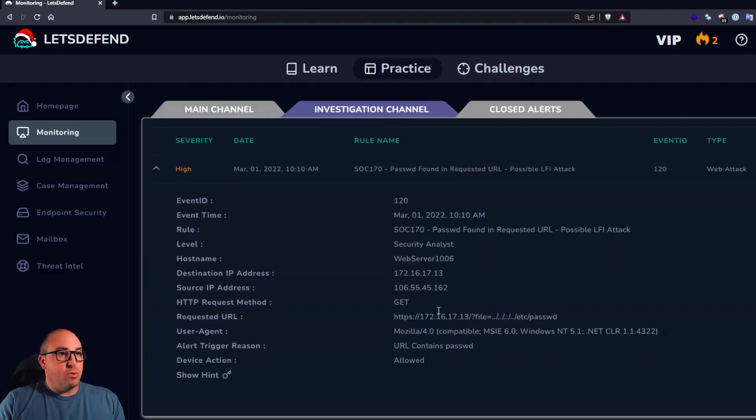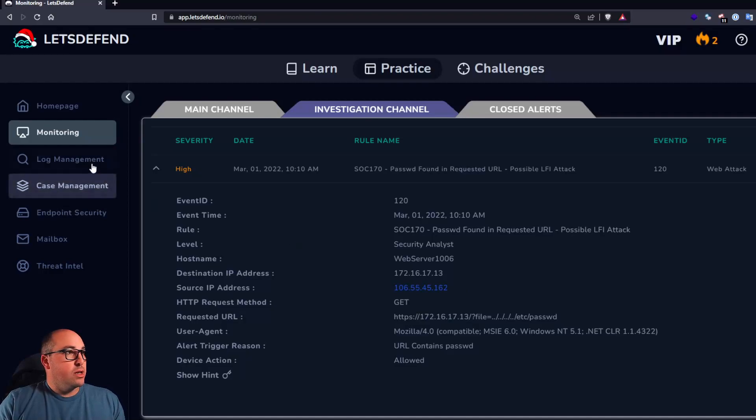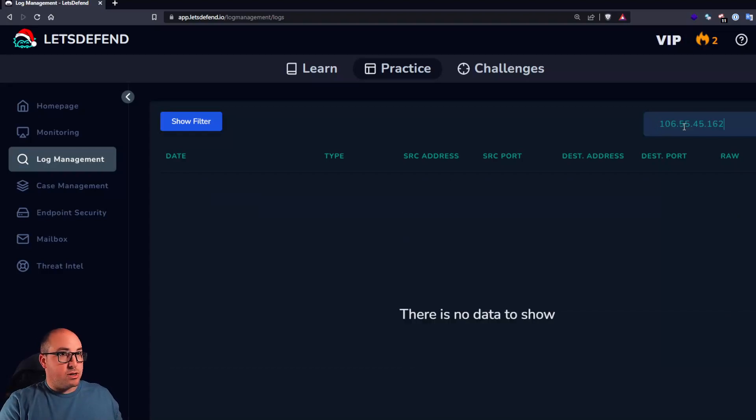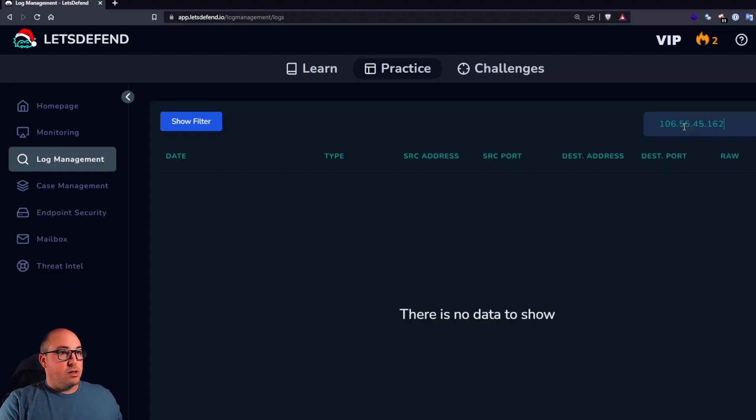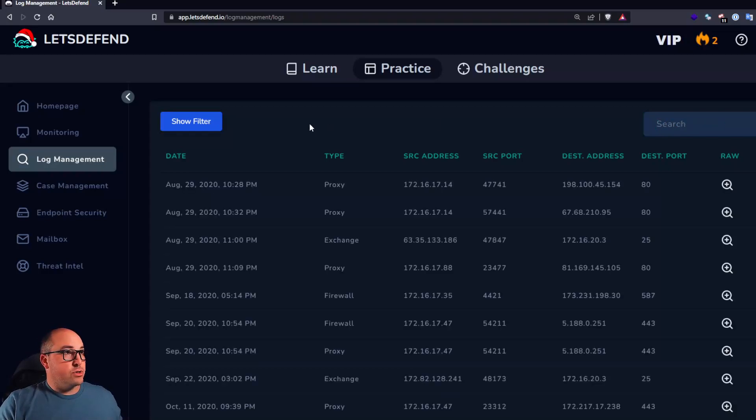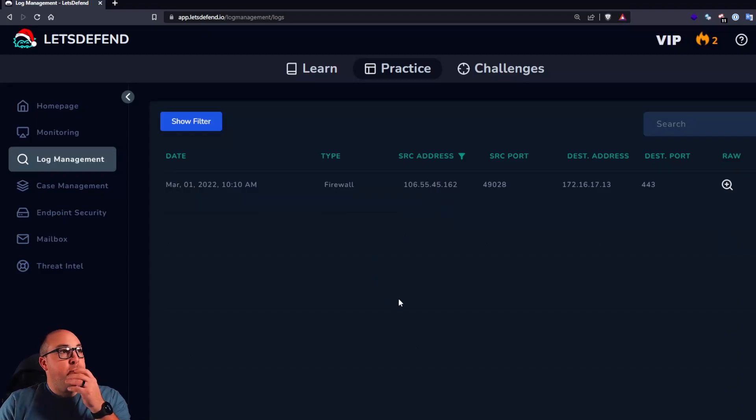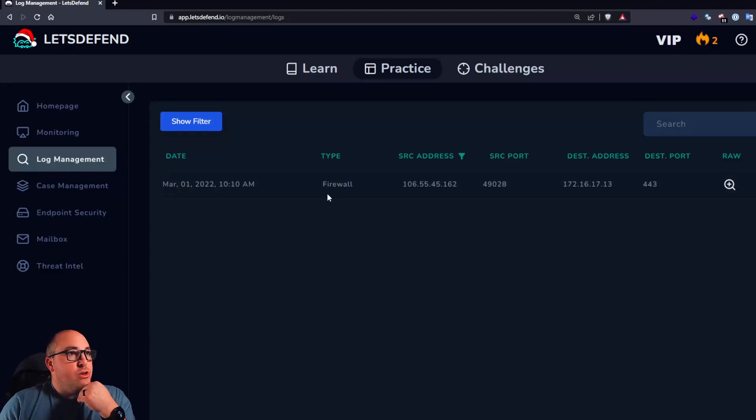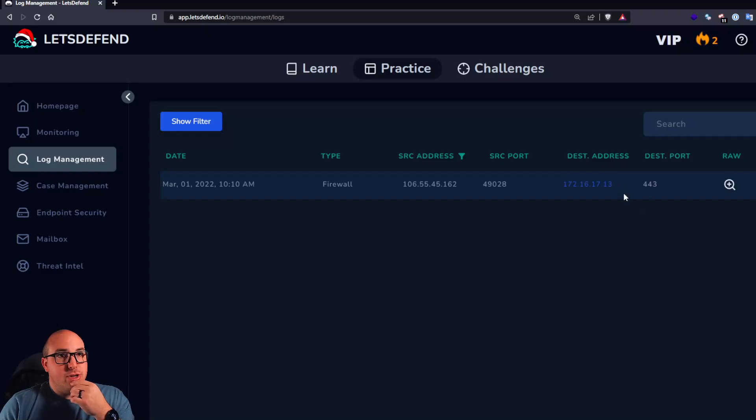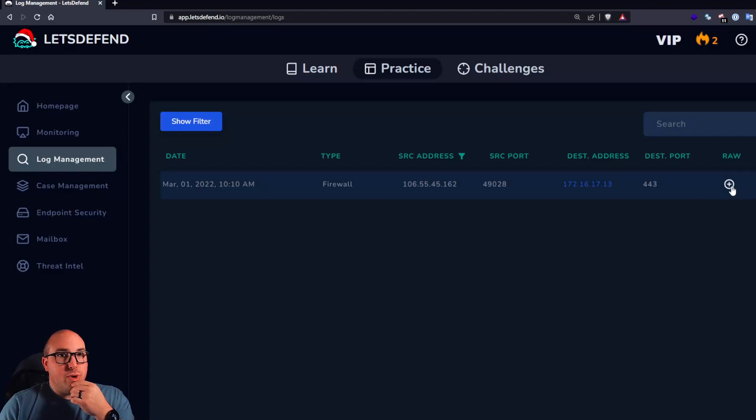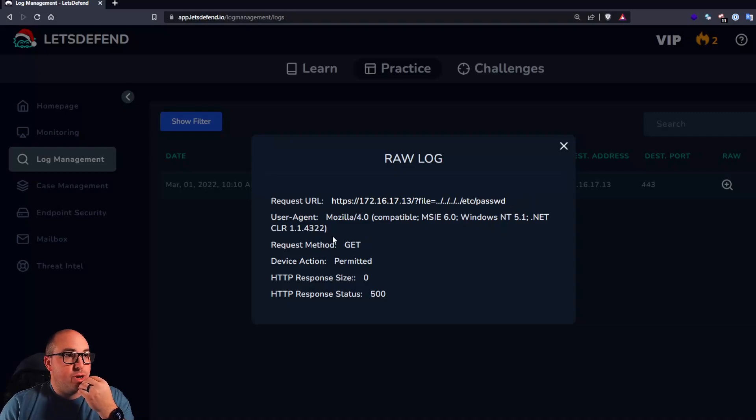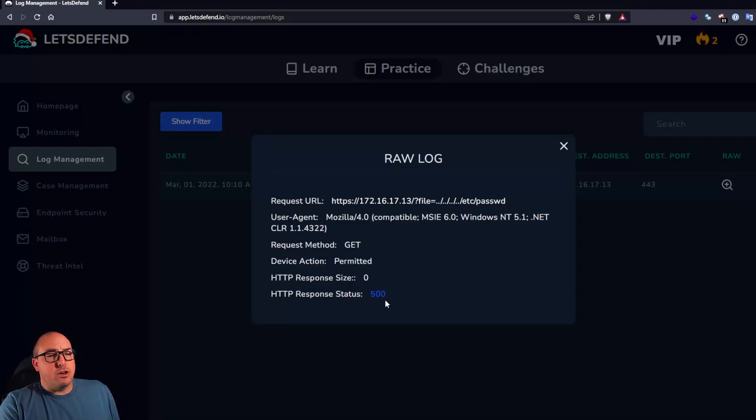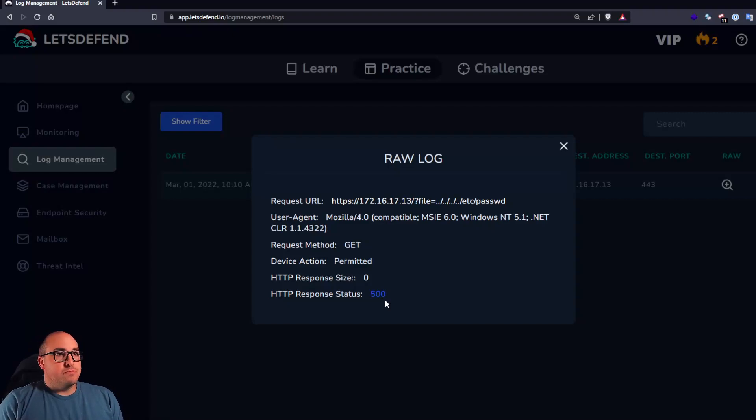Let's go back into monitoring. So the first thing I want to find is let's look for this source IP address in our SIEM. So log management is the SIEM for Let's Defend. Nothing. We just search that way. Let's do source. Cool. Okay. So we can see firewall event at the same time that we had our alarm come through. There's our source address from the attacker. Here's the destination address, which is our web server. We already knew /etc/passwd. We already knew that. Firewall did permit it. However, the response status was a 500, which means we had a server error.